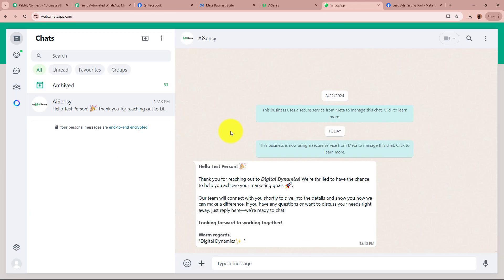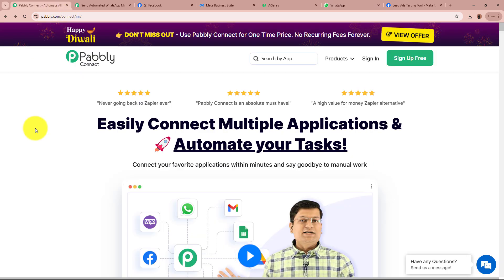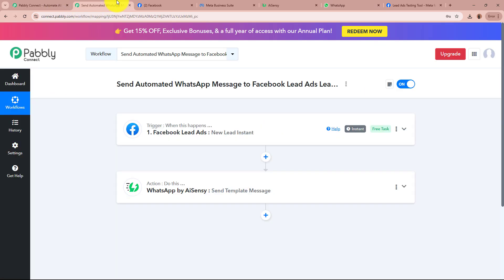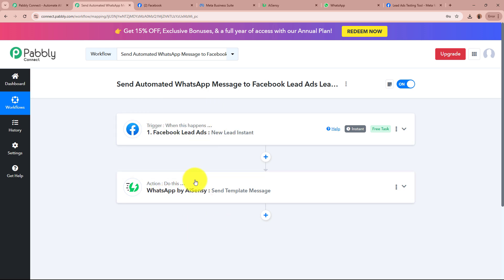In order to create this automation, we are going to be using Pably Connect. I have already logged into my Pably Connect account and created a workflow. In the workflow, you can see there are two windows in front of you — one says Trigger, the other says Action. Trigger and Action are the two most important steps of our automation process. Trigger means 'when this happens' and Action means 'do this'.